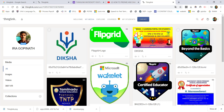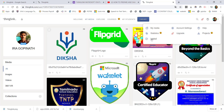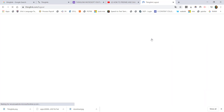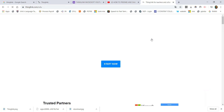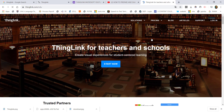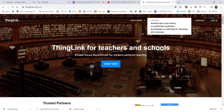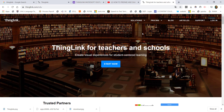I already logged in so this window is opening. I'll close this and log out from my projects. When you log in, the ThingLink website looks like this. You have to start now — you can use it, it is free.